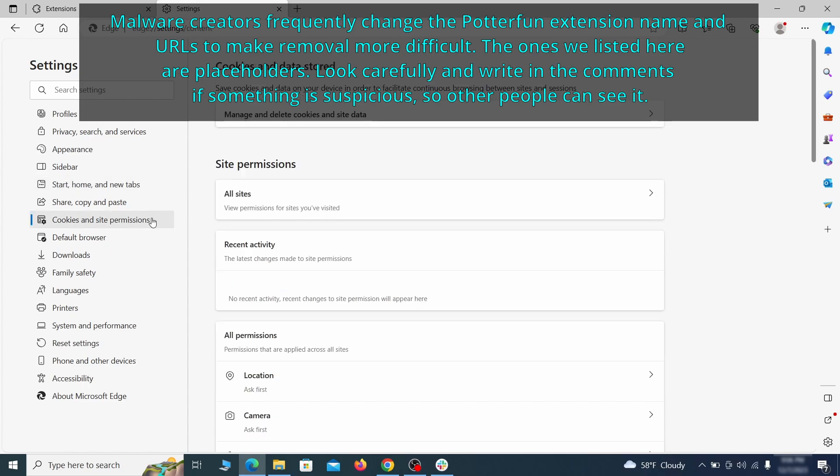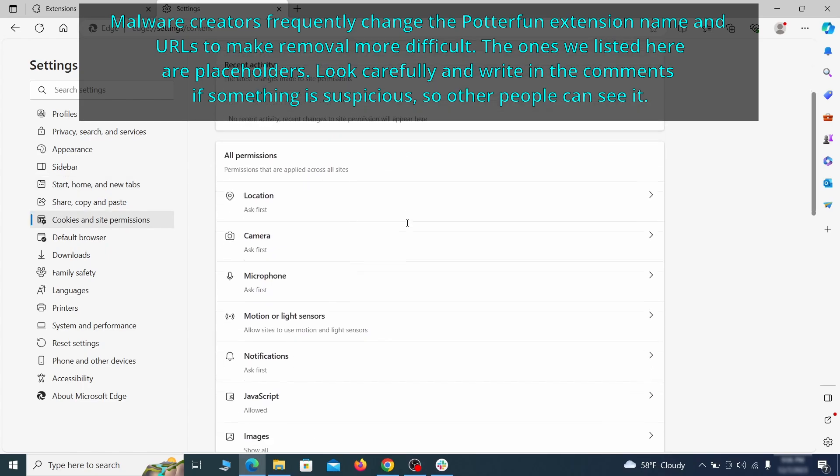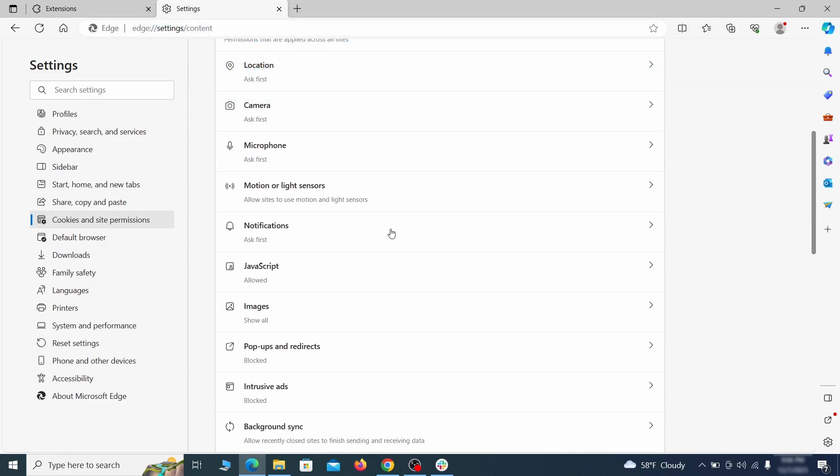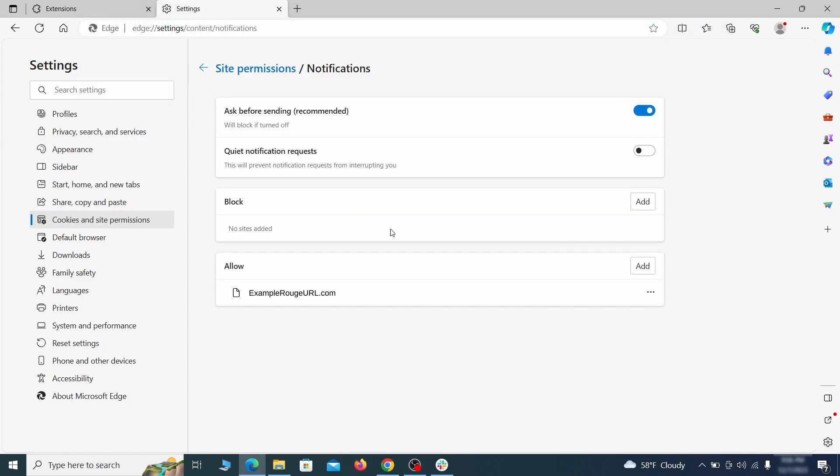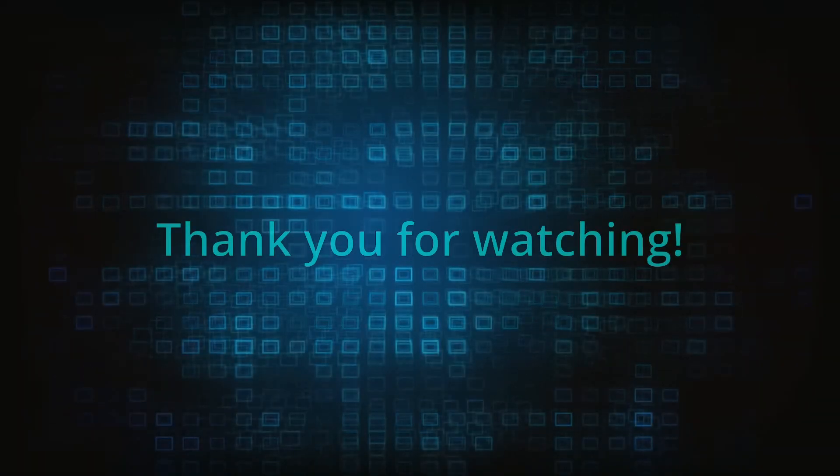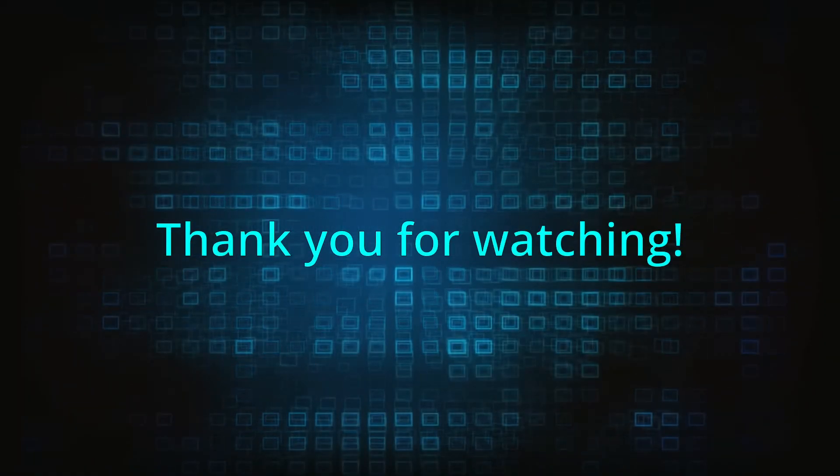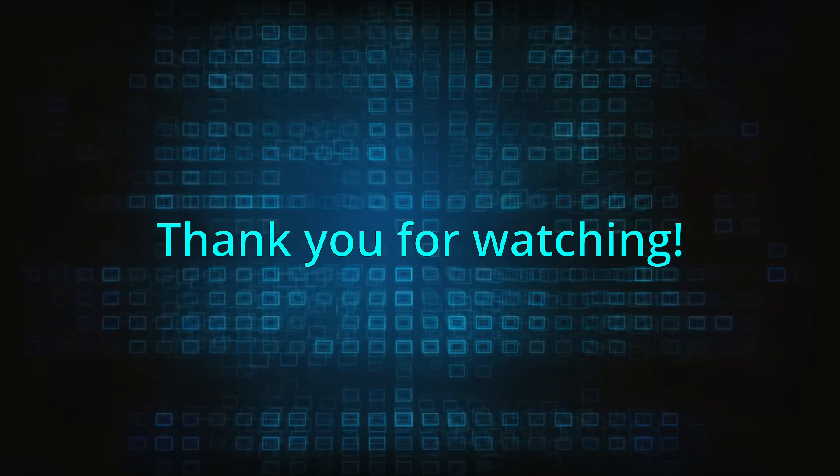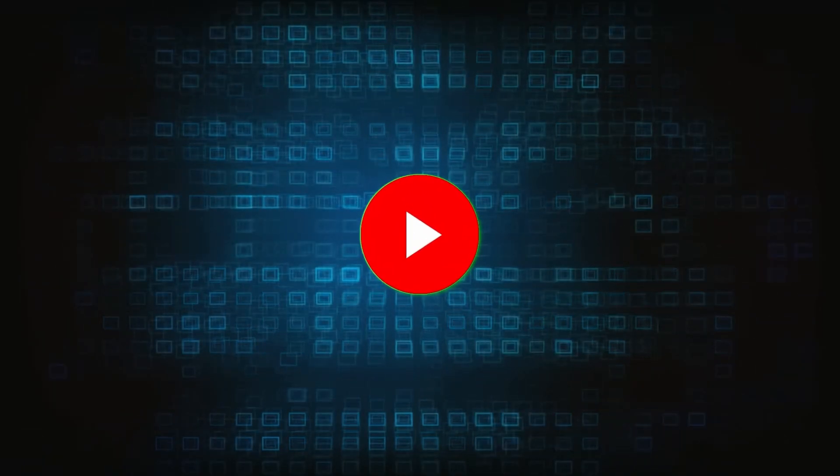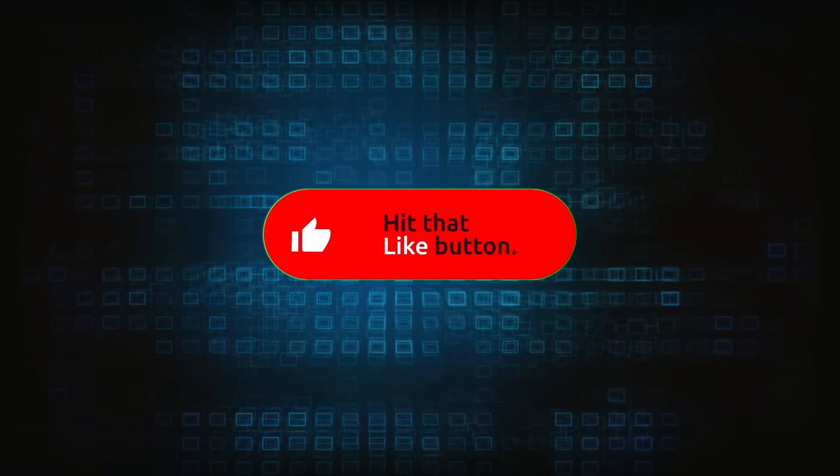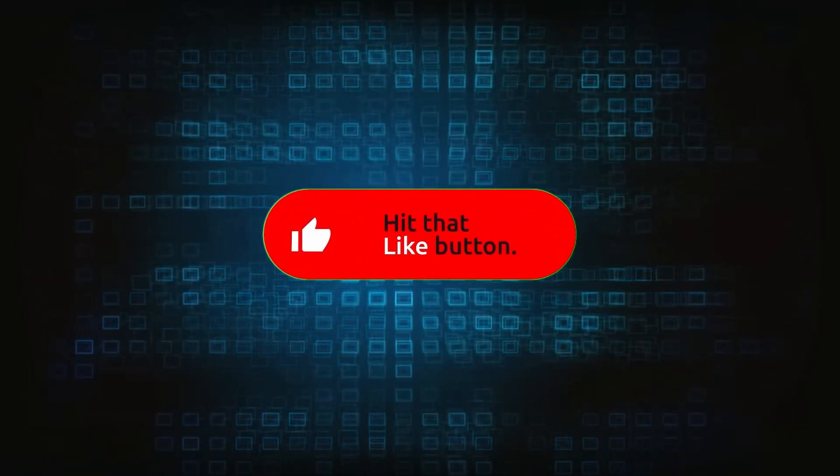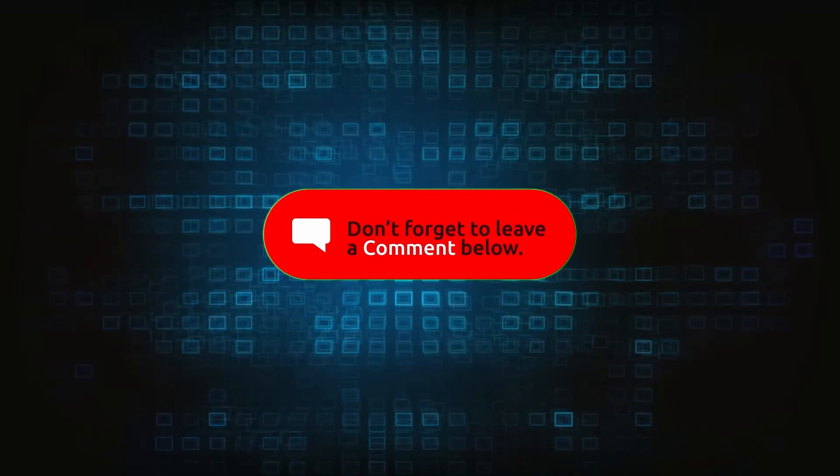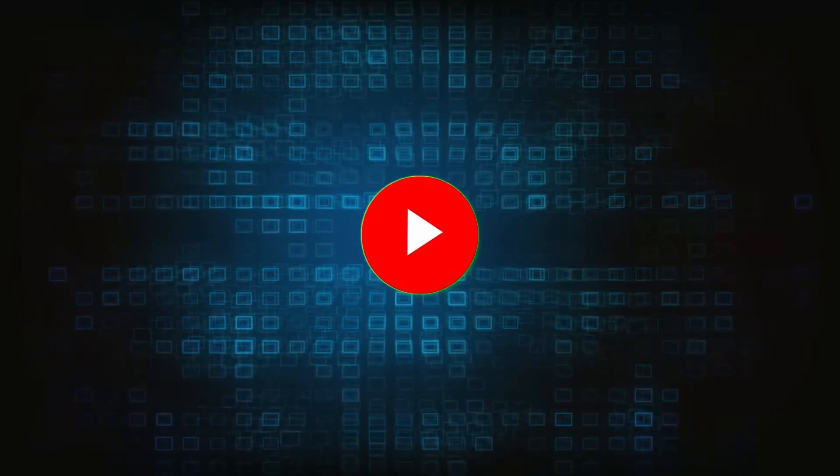Finally, go down to the cookies and site permissions. Check the various permissions categories for any suspicious sites and delete anything unwanted that you find. So this was our in-depth guide on how to remove the malware from your system and browsers. If you still have any questions, suggestions, or you have any other removal methods that could work here, be sure to leave them as a comment below.